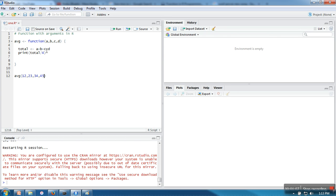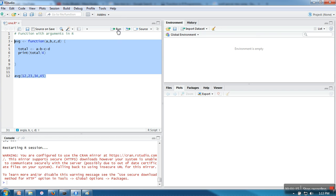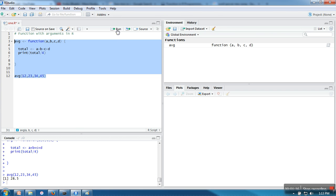Here we are performing addition and then dividing this number by 4. Let's see whether this function is working or not. It's working perfectly. In a similar manner, you can write any function.